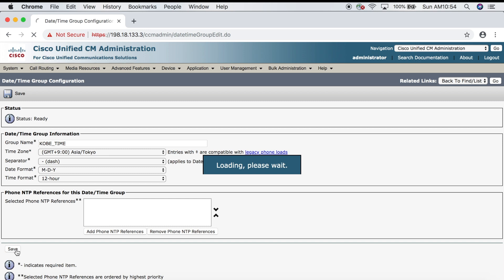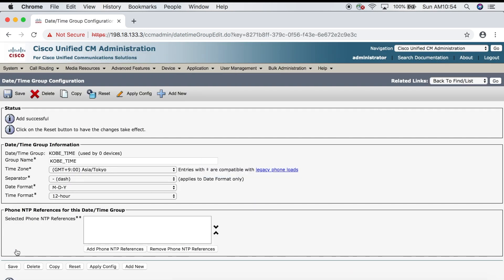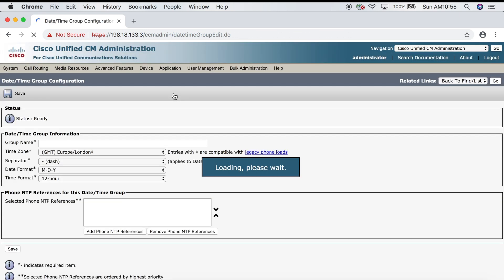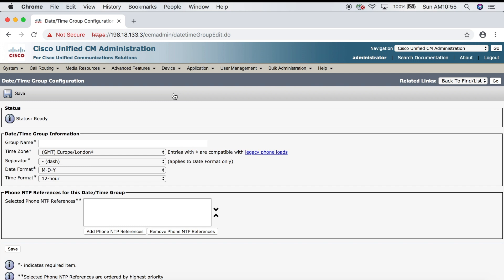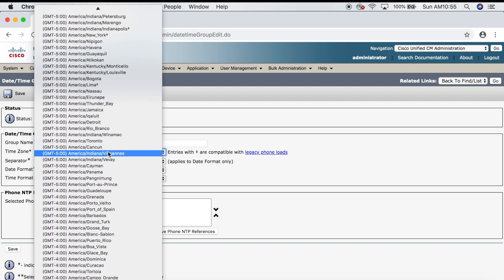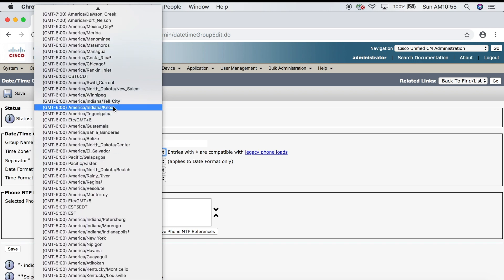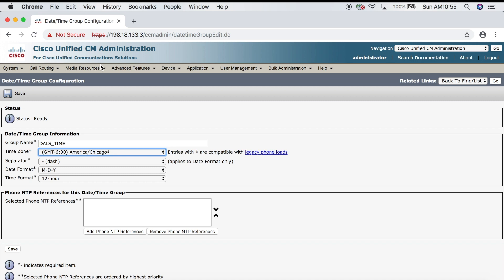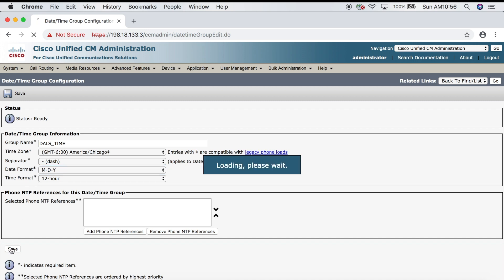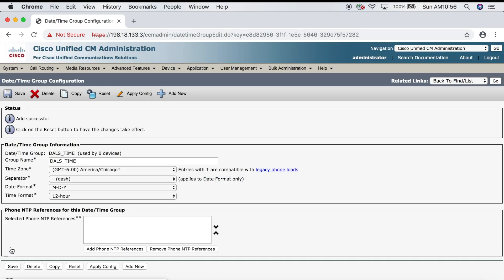We'll do the same for our Dallas date time group. Click Add New, then we'll call it DALS_time. For the time zone we'll say GMT minus six—Chicago will work. Again we'll leave the date time formats as they are. Click Save. Great, now we have a date time group for both our Japan and US locations.